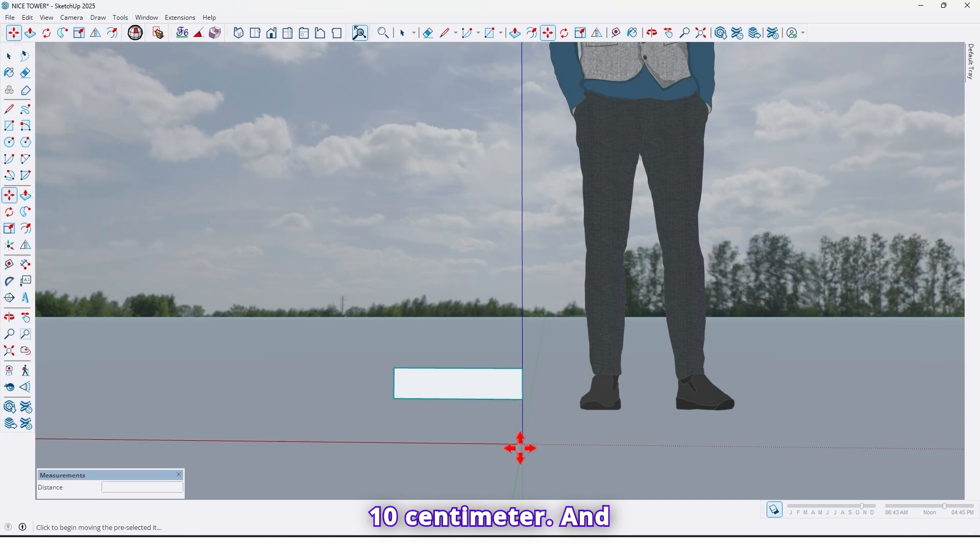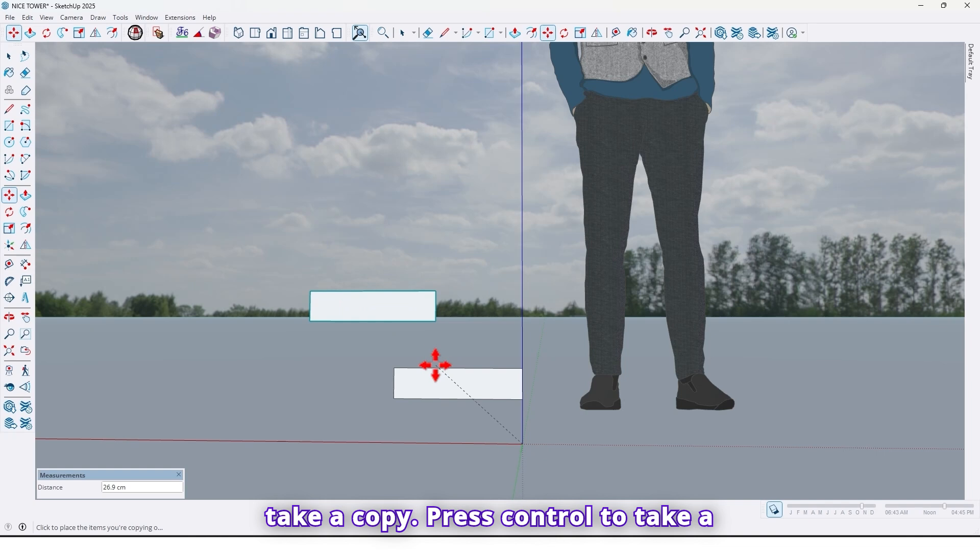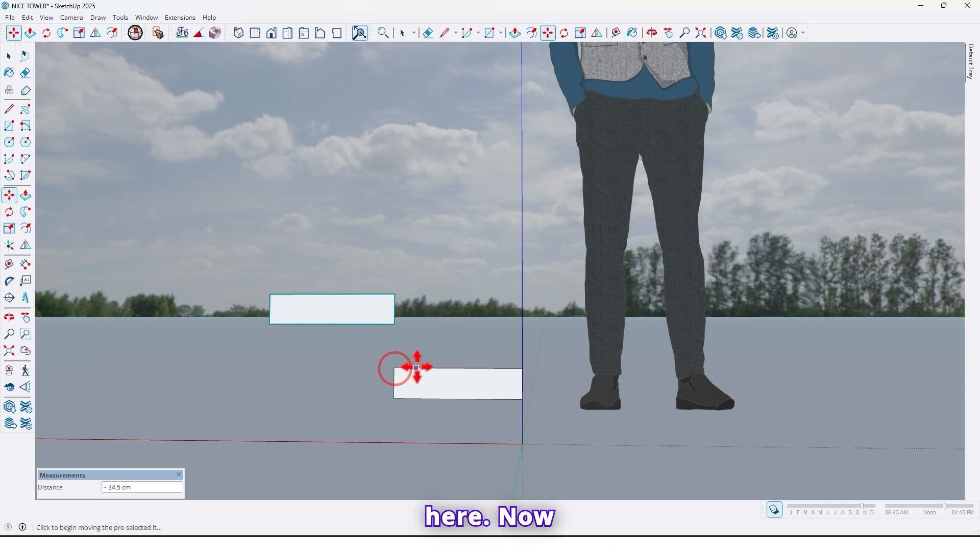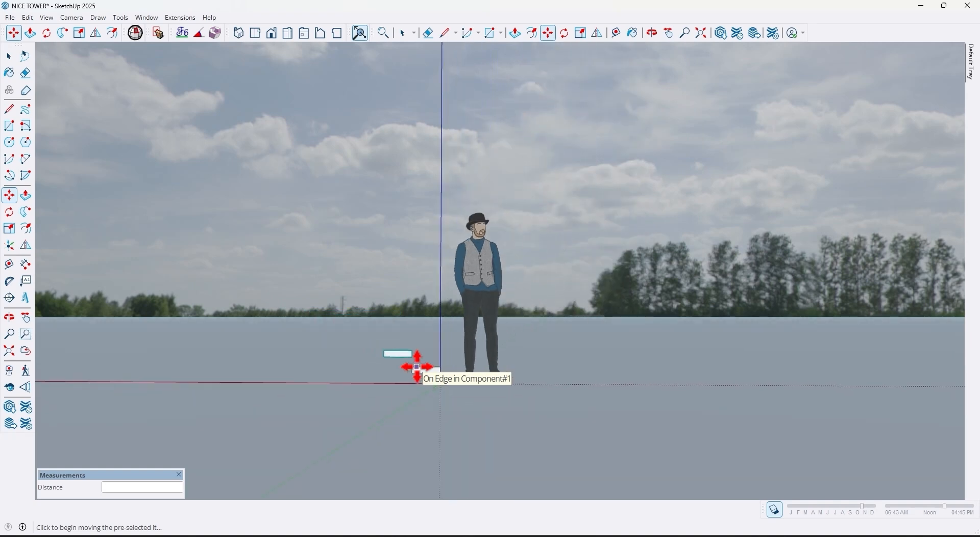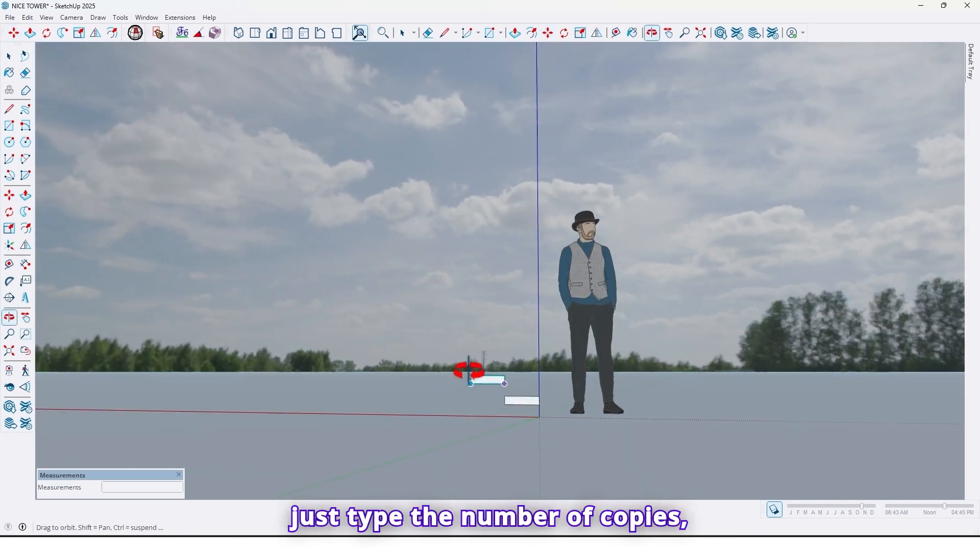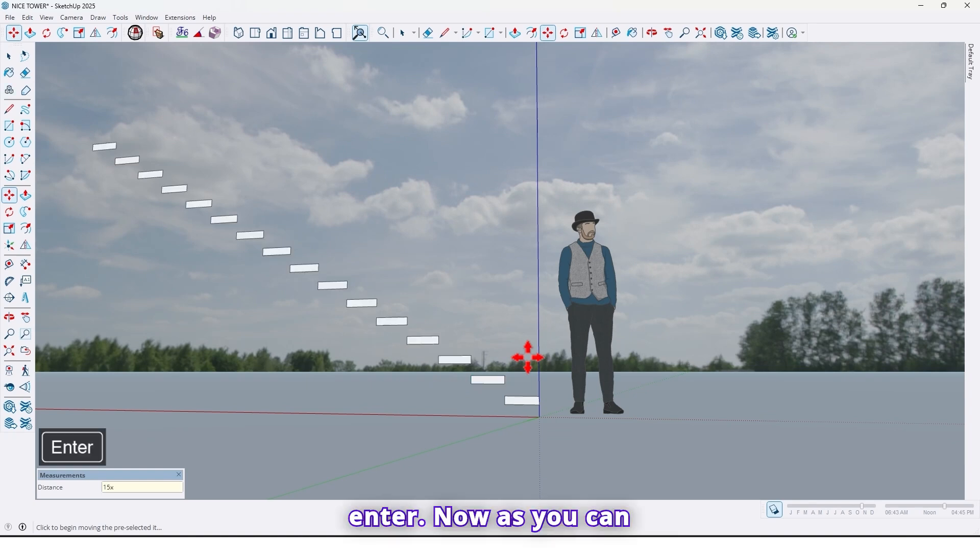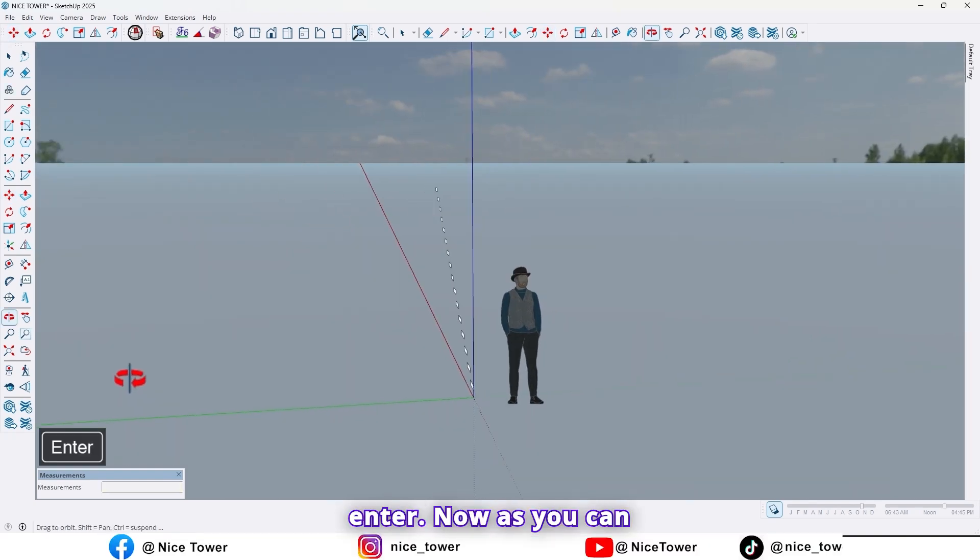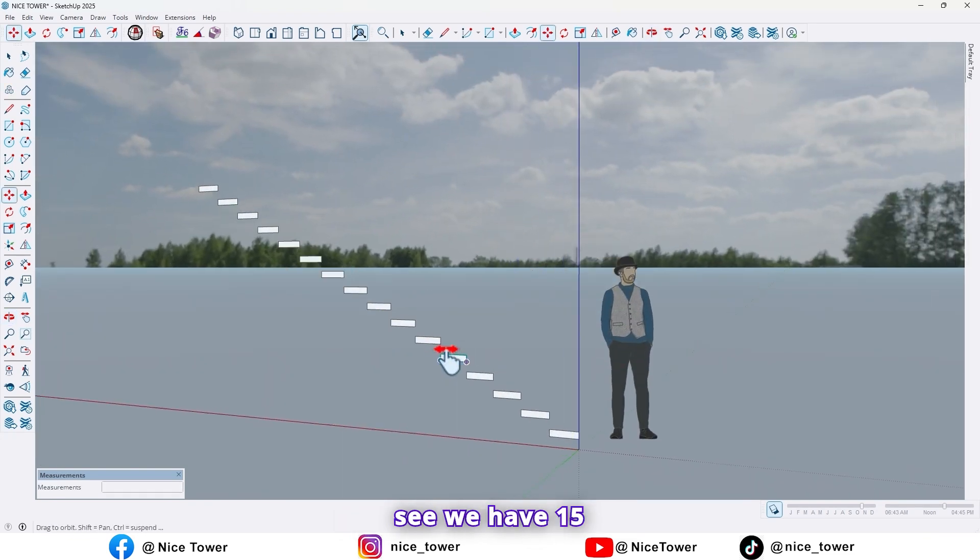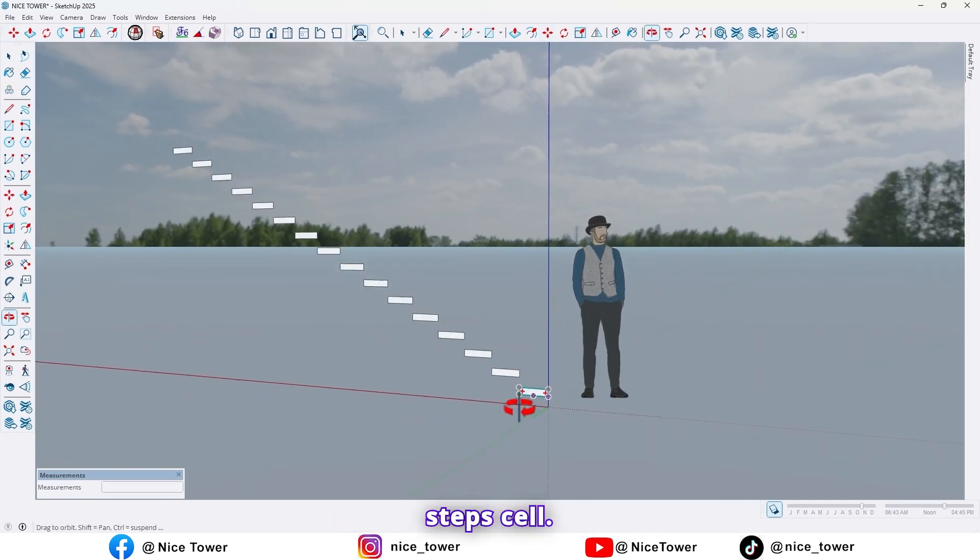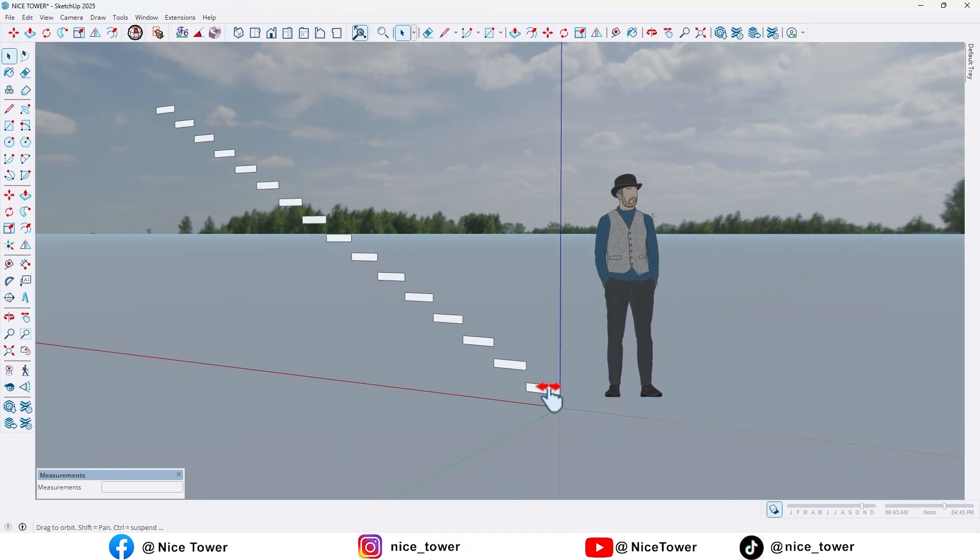Now use move tool and move it up by 10 centimeter and take a copy. Press Control to take a copy up to here. Now just type the number of copies, for example 15 x, enter. Now as you can see we have 15 steps.